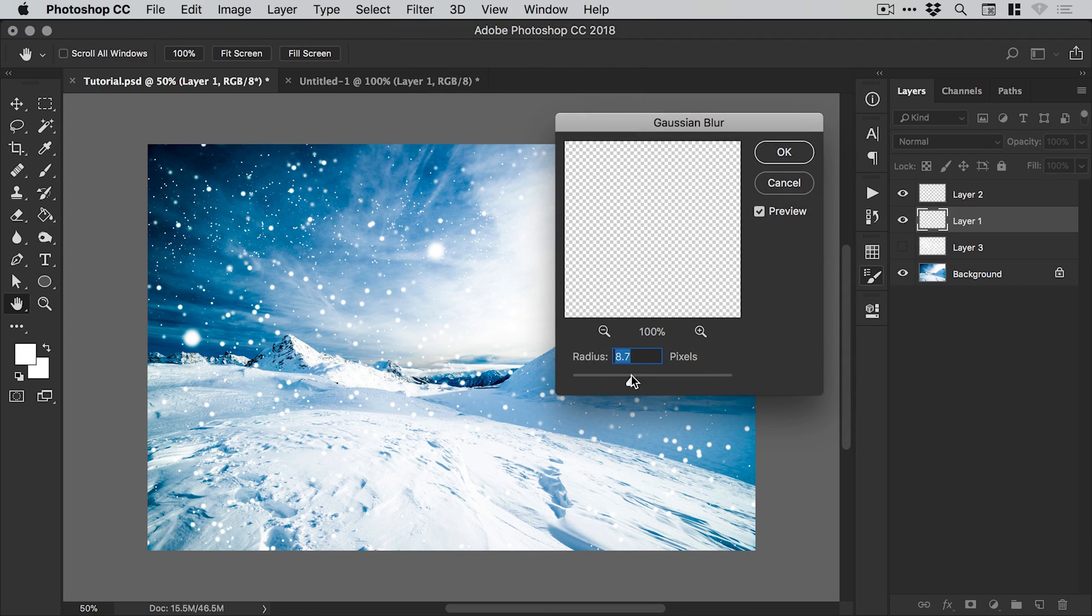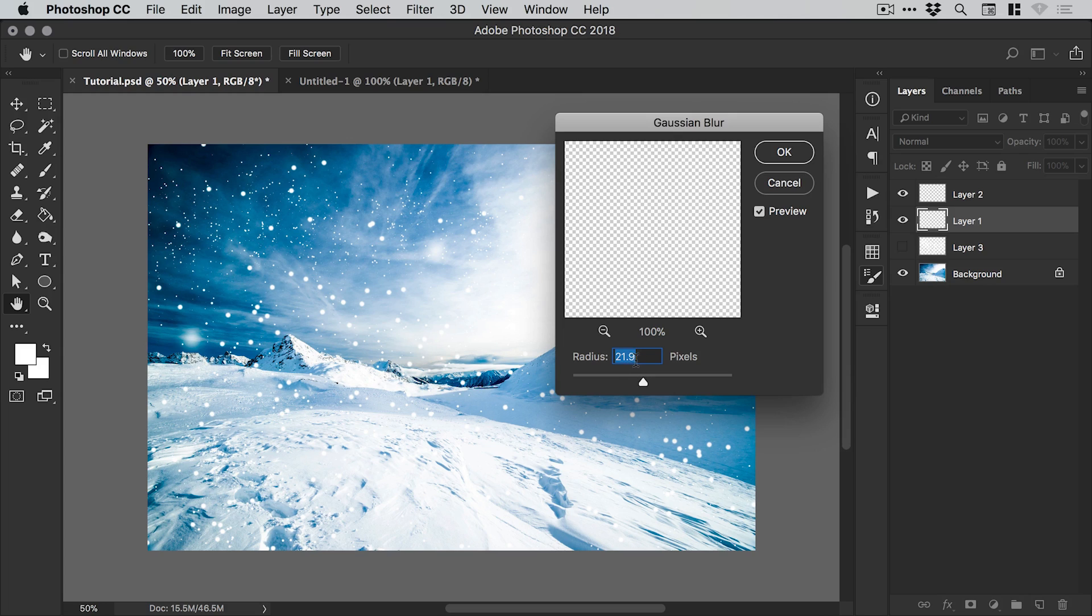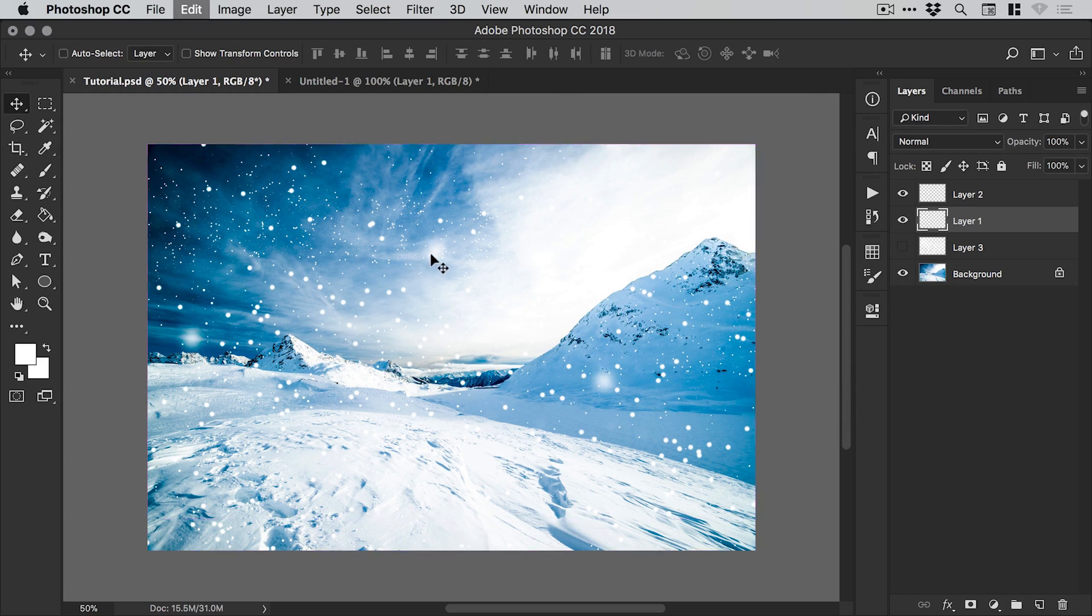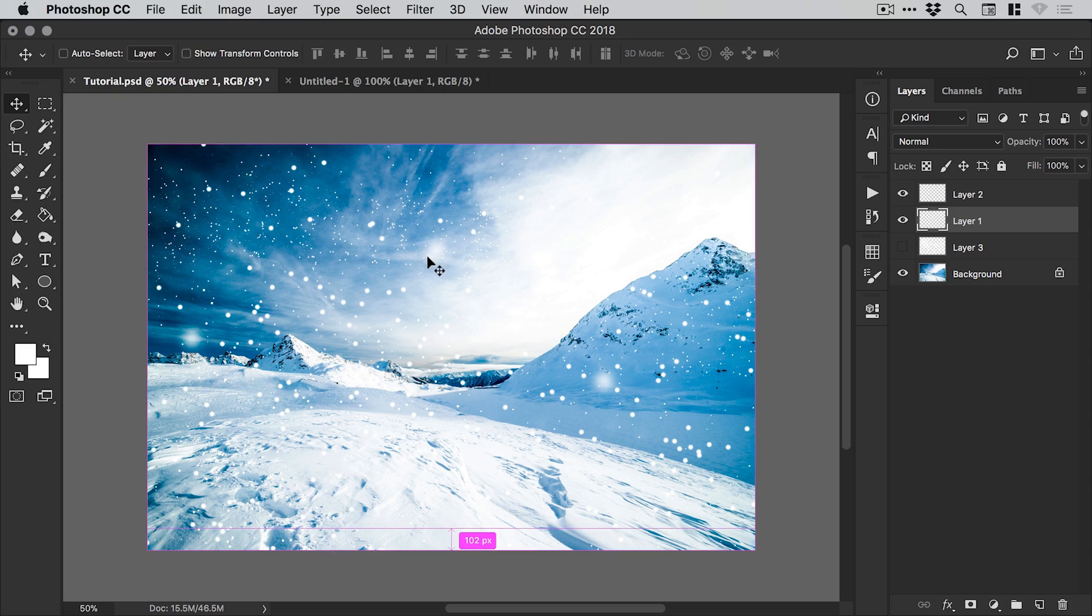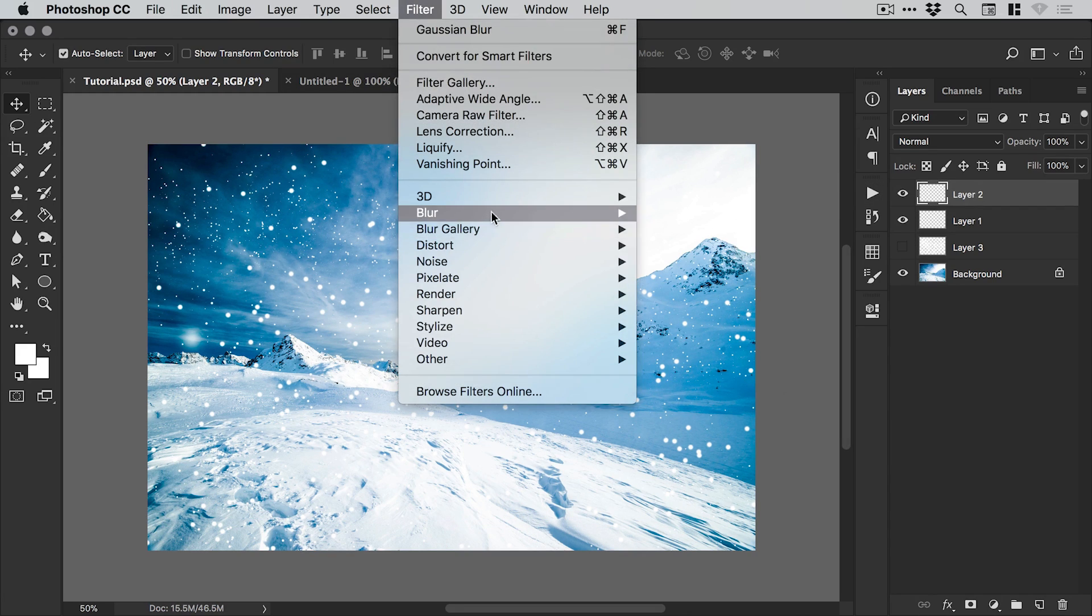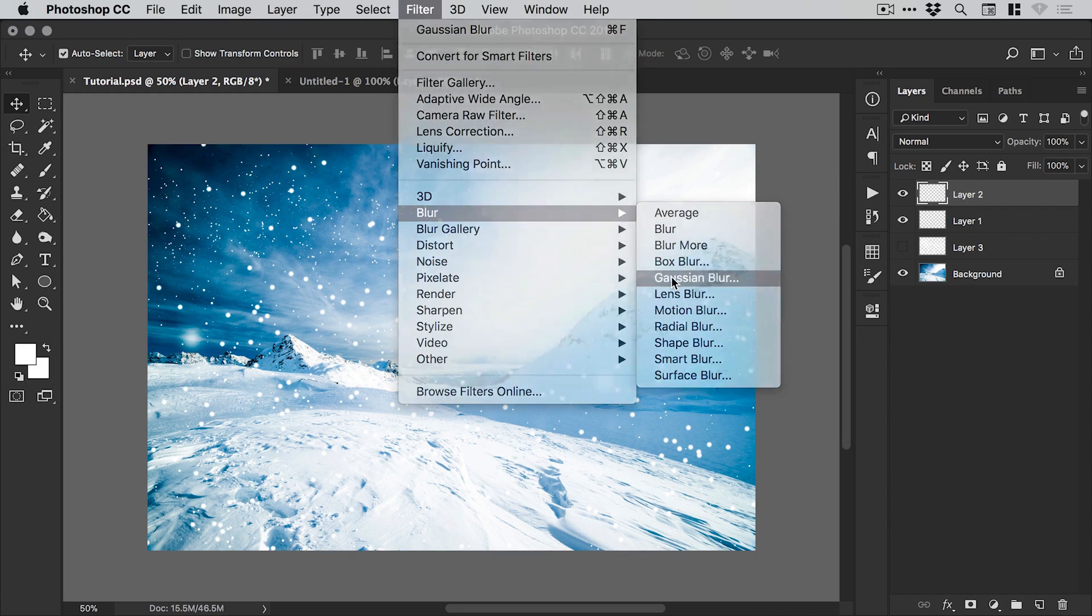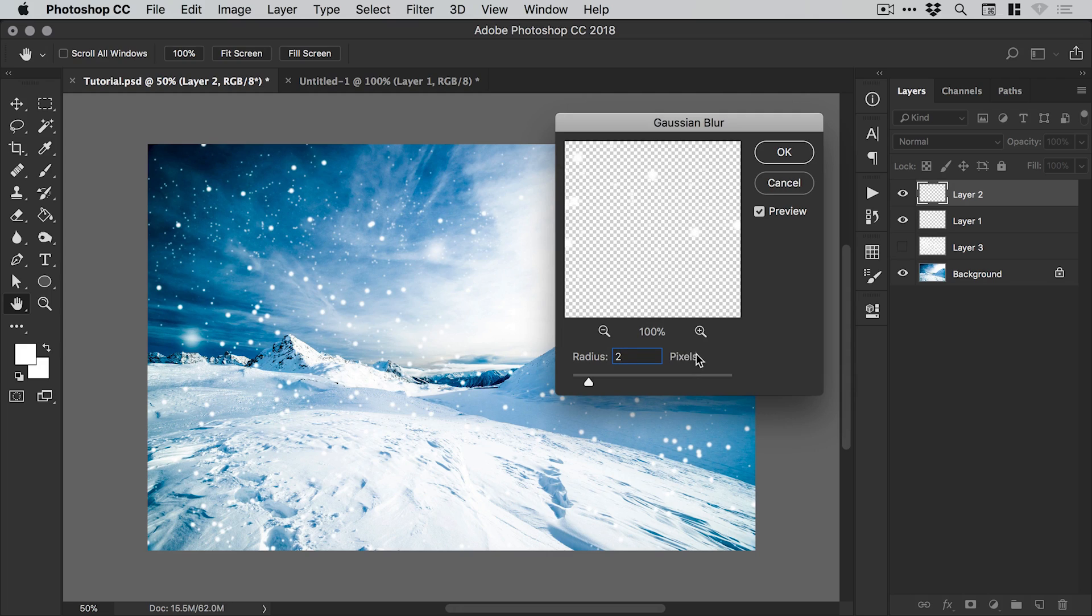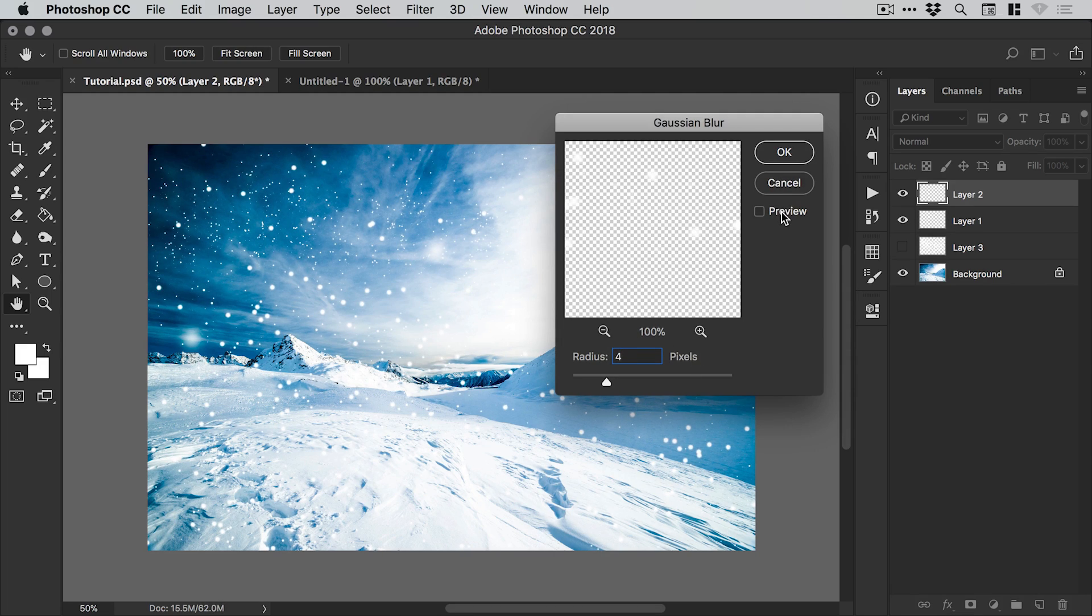And start to blur particles. You can see I'm applying a 21.9 pixel blur. It blurs some of these larger ones. Then we could go to the other layer and put a very subtle blur on the ones in the background.